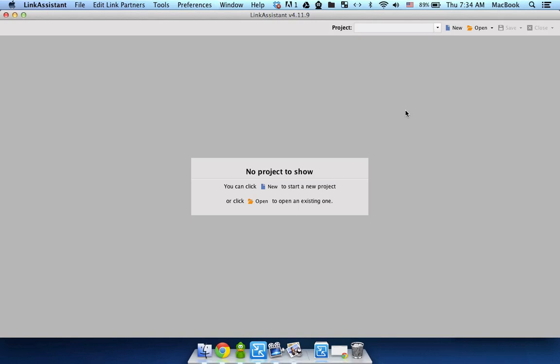So first off you need to obviously install the software. You can either purchase it right away or just download a free trial. The only problem with the free trial is that you will not be able to save your reports.